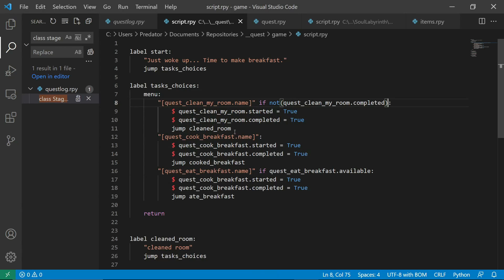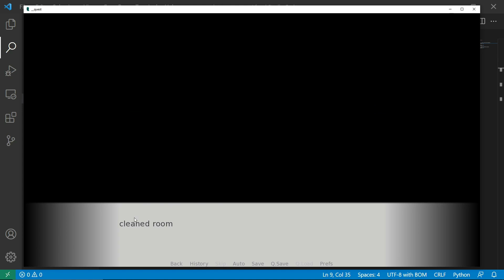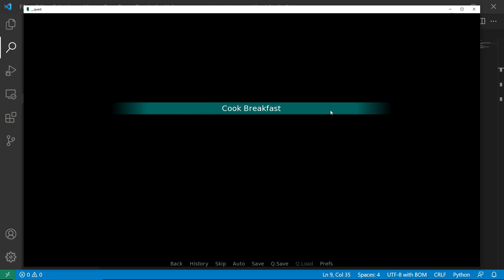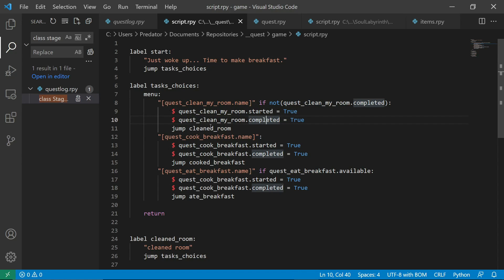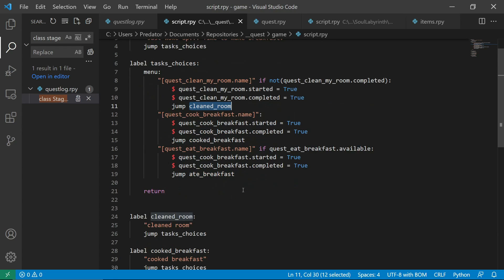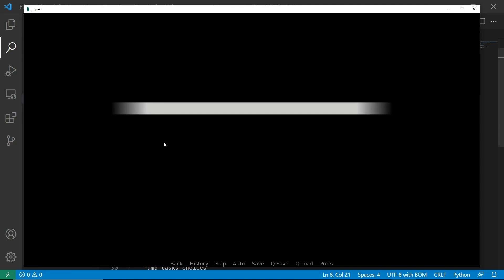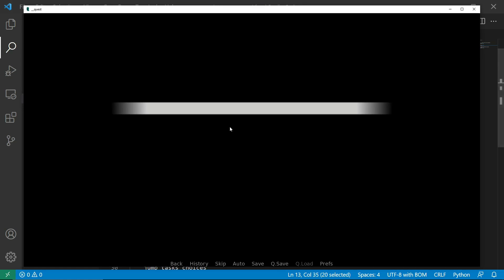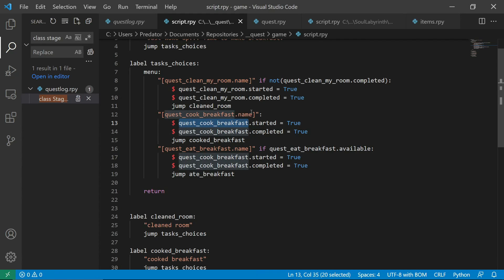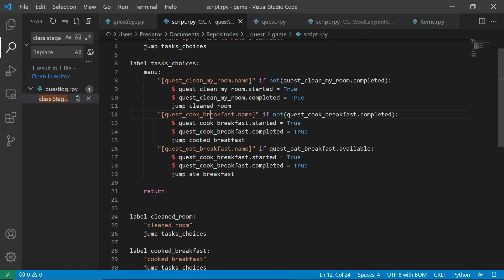If not completed, sorry. This was my fault. If not completed, we want this thing to appear. So, yeah. There you go. Okay, so let's fix that. This is if not completed. If we haven't completed that task, we want it to appear. So, we can do clean room. So, the cleaned room stuff showed up. And then we'll show the remaining task, which is cook breakfast. So, what happened there is we select this. And these things happened. The started and completed are set to true. And we jump to cleaned room. That's why the cleaned room text appeared. And then it goes back to task choices. So, let's remove this.